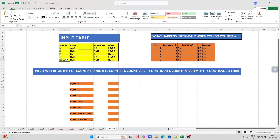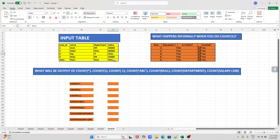As you can see, we have one row having all null values, and also the department and salary columns are also having null values. So let's understand what will be the output of all these COUNT statements.